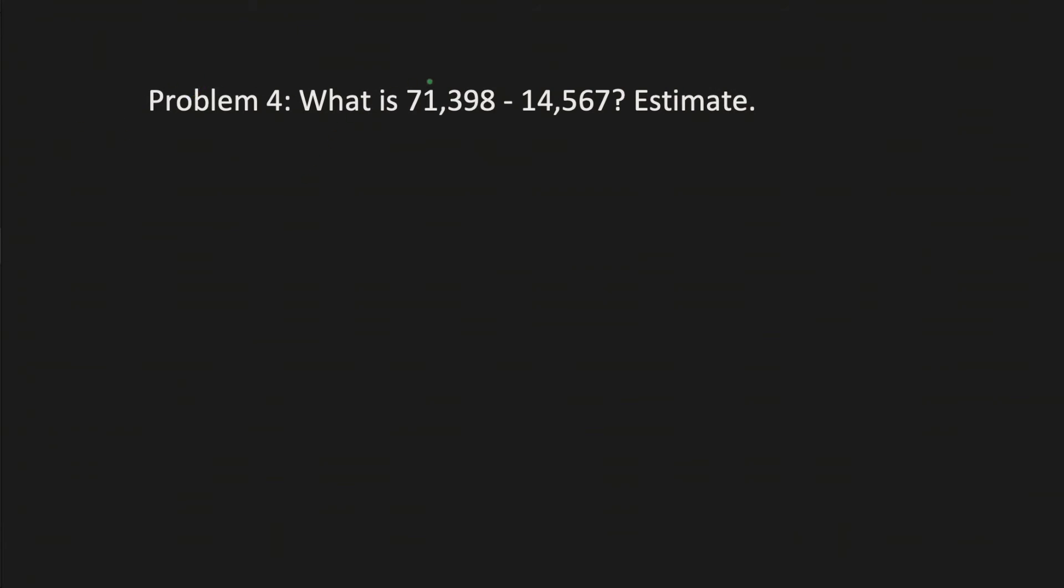Next question, problem 4. What is 71,398 minus 14,567? Estimate. It's gotten a lot harder, more challenging. You have more levels here, but if you're doing big numbers, you don't want to be too precise. For numbers that are in the 10,000s, you usually estimate to the thousands, so it would be 71,000 and 15,000.